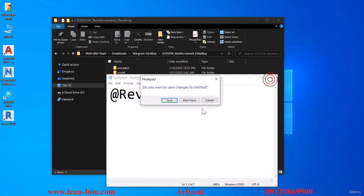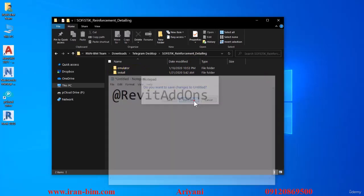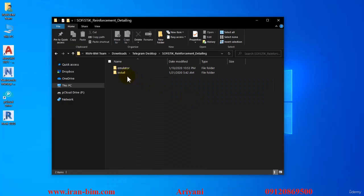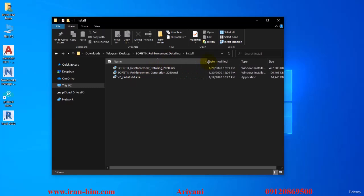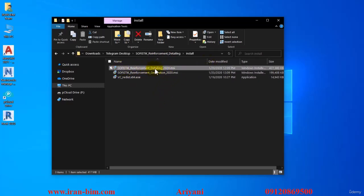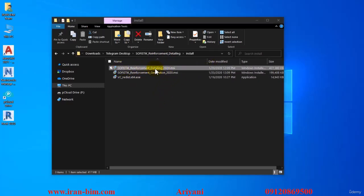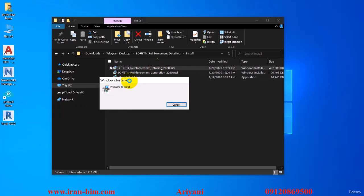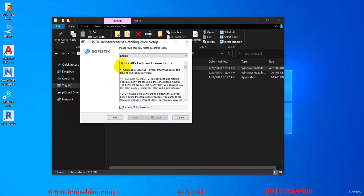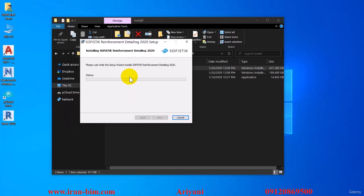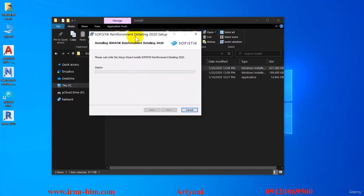For the installation we can go here to this folder and open it up, then double click on the Sophistic Reinforcement Detailing file. When the window loads up I'll just click on I accept and then install. After that we'll just have to wait for it to install.